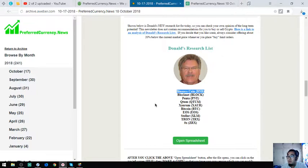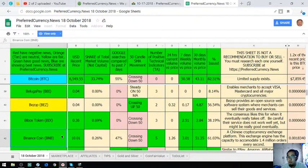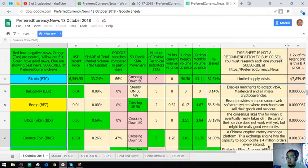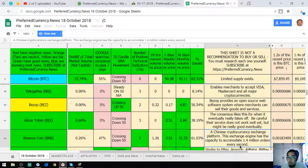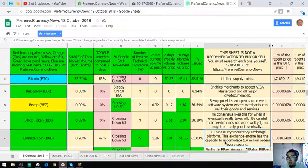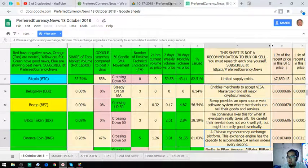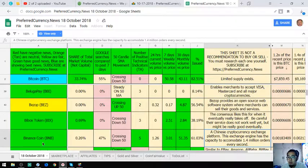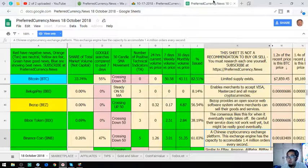If you want to view this you can search it here on the Guru spreadsheet. It's a Chinese cryptocurrency exchange platform. This exchange engine has the capacity to accommodate 4 million orders every second.